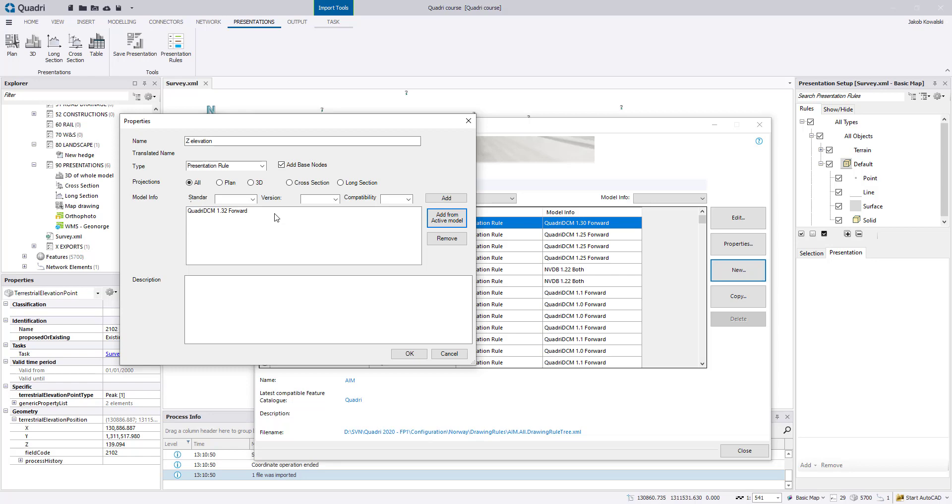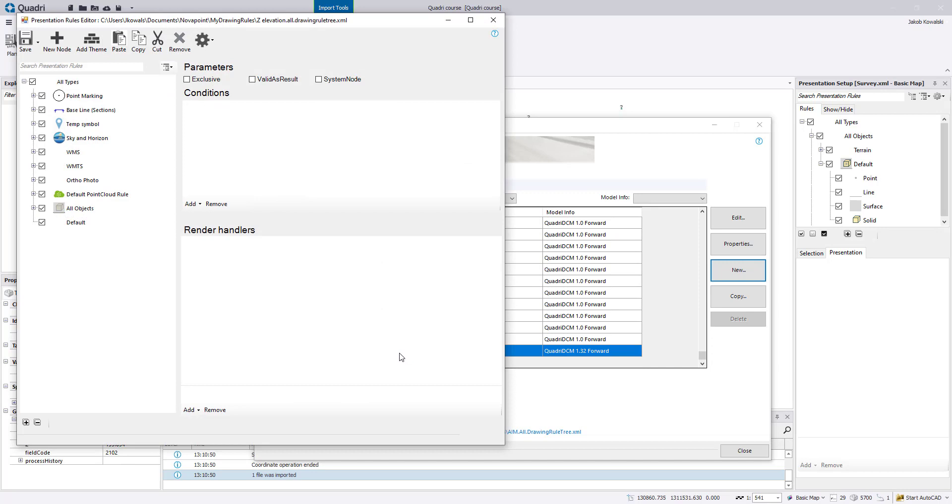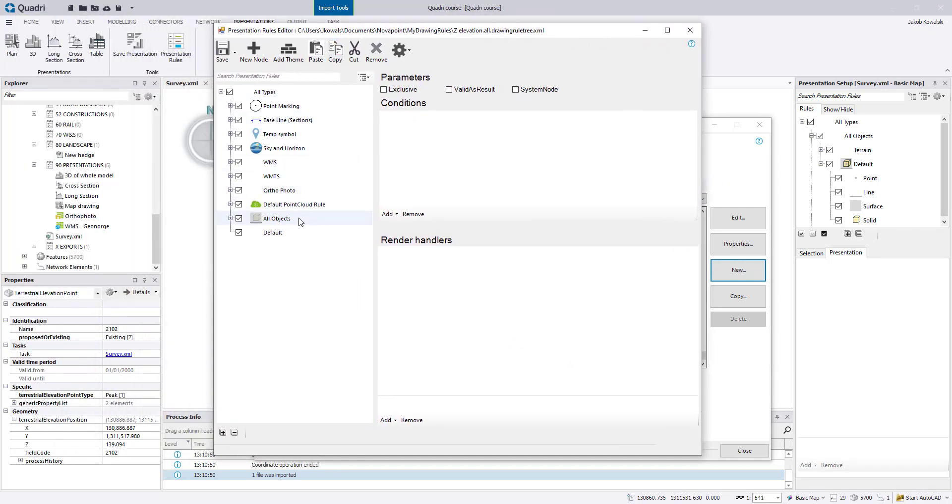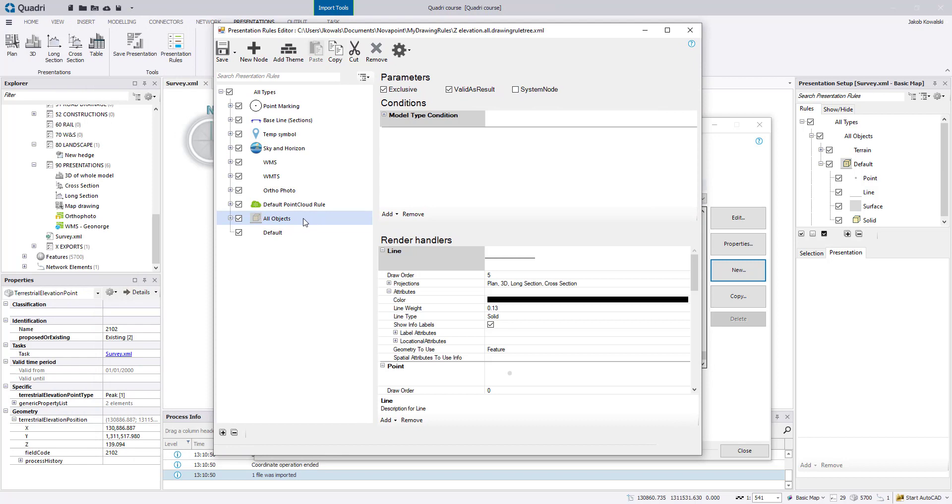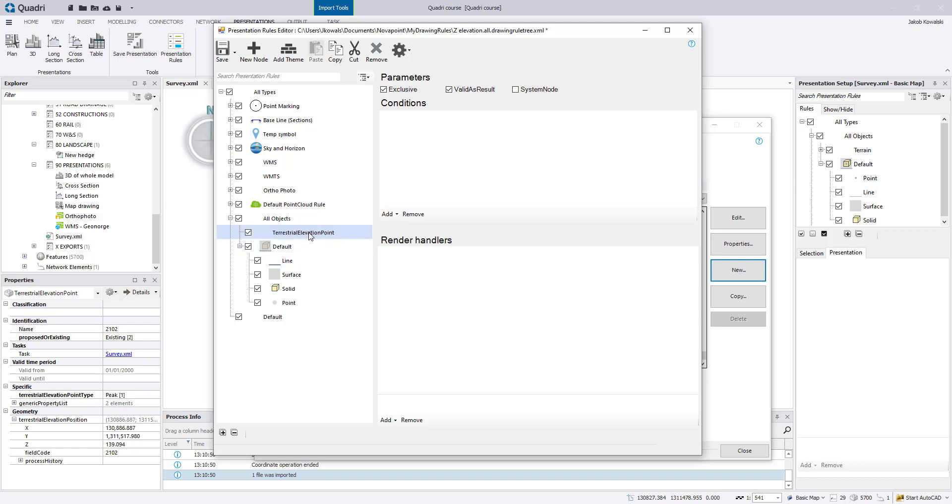You can click description if you want or just click OK. So now click all objects and new node and insert a name here, for instance just a feature type, so terrestrial elevation point. And the name here, that is the name you will see in this presentation setup window.